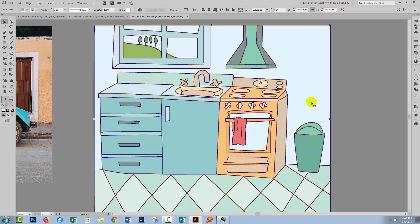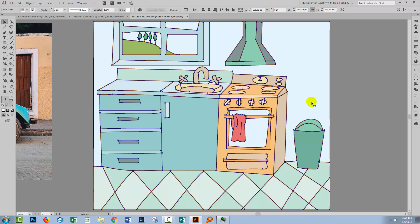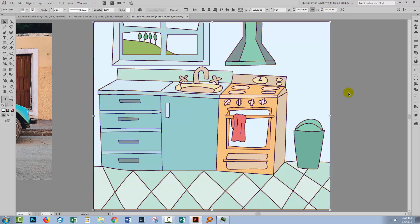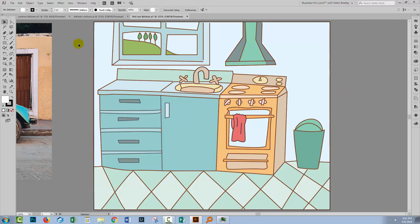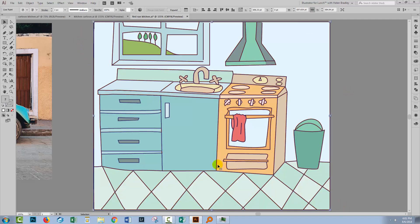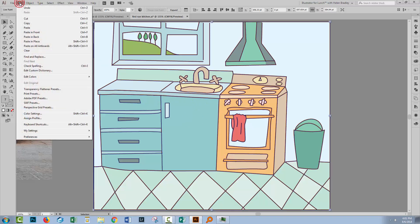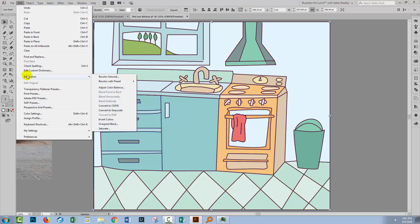So I'm gonna target this artboard and press Control or Command Zero just to zoom in. With everything on this artboard selected, I do have some color options. Some of them are available from the Edit menu, so I could choose Edit, Edit Colors, and I could adjust saturation, for example.